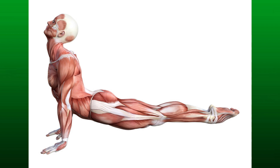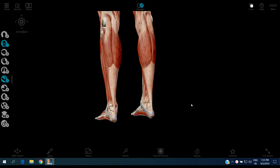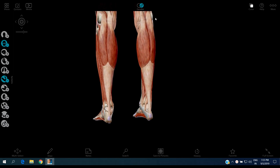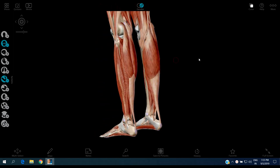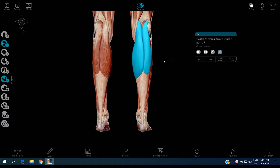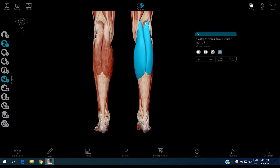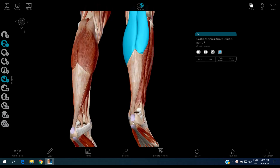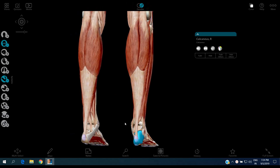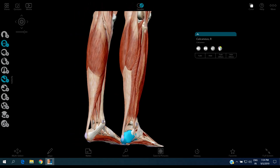Now let's see the anatomy of the Achilles tendon. This is the gastrocnemius muscle. Its origin is the medial and lateral condyles of the femur, insertion is the posterior calcaneus, and its action is knee flexion and ankle plantar flexion.